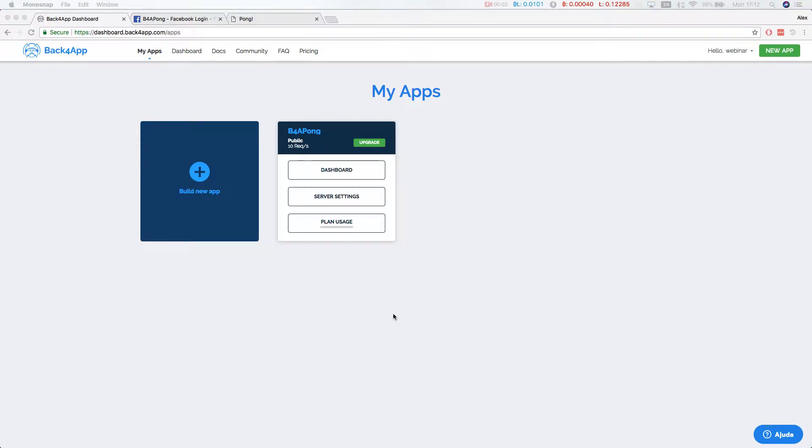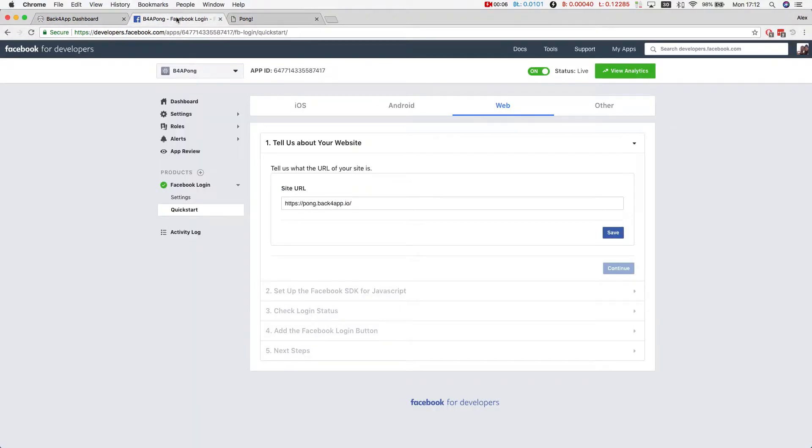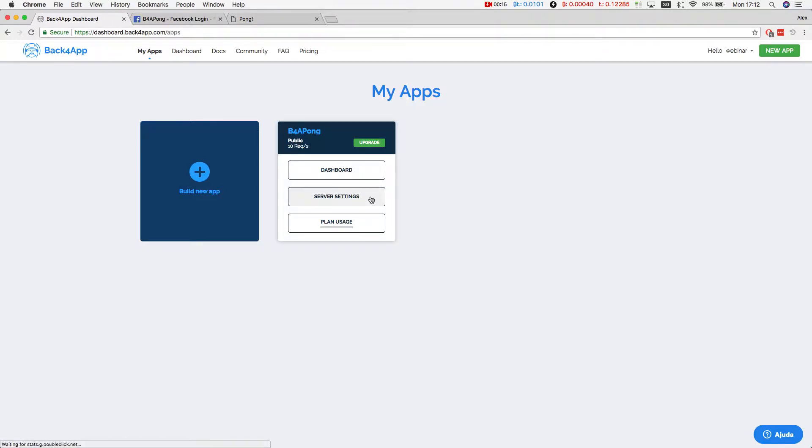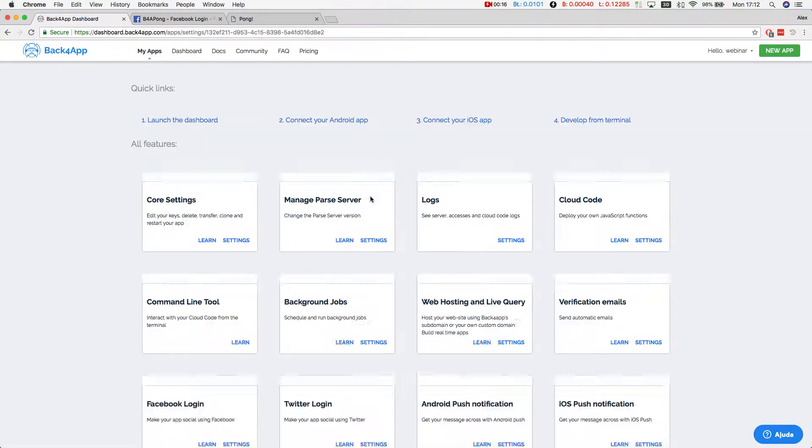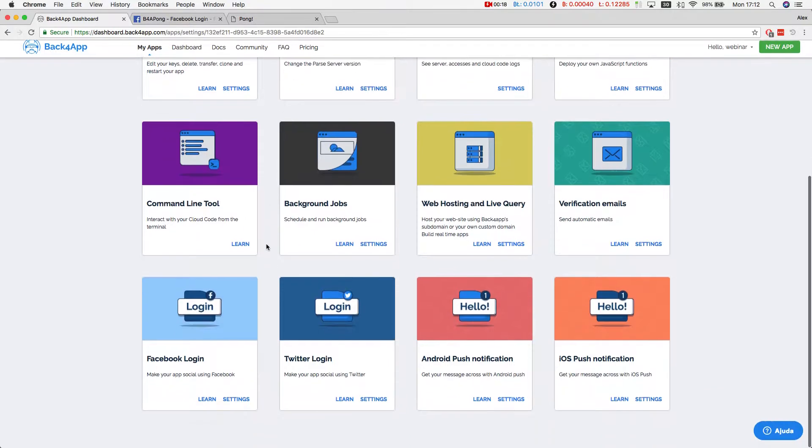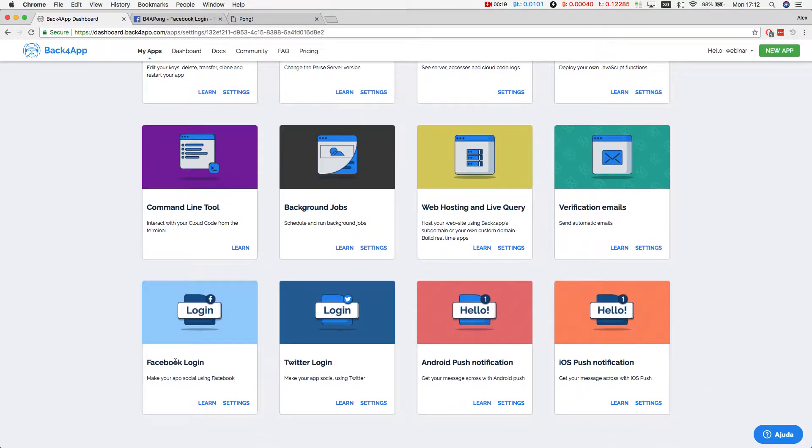Once we have our Back4App application and our Facebook application, it's time to make them both talk to each other. In order to do so, we have to go to your Back4App dashboard, click Server Settings, scroll down all the way to Facebook Login, and click Settings.